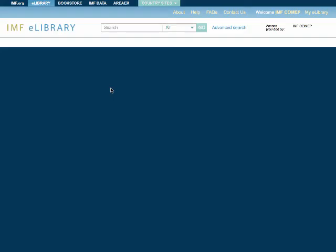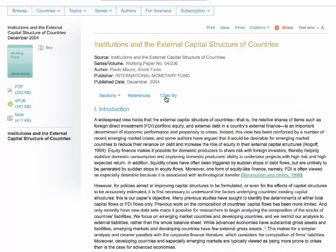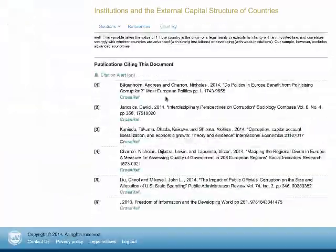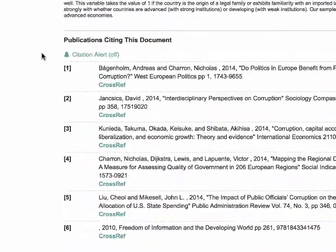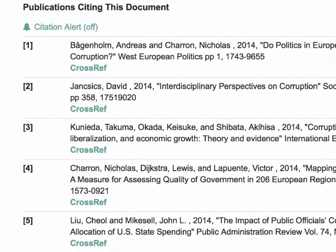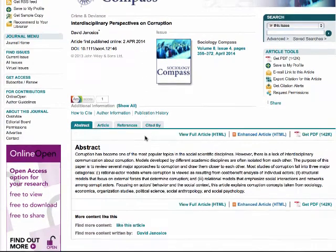At the chapter level, it can be seen by clicking on the Cited By tab. Details about the publications that cited this content are displayed. Five publications have cited this IMF document. At the end of each citation, there is a CrossRef link that, when clicked, will display the source publication that cited the IMF publication.